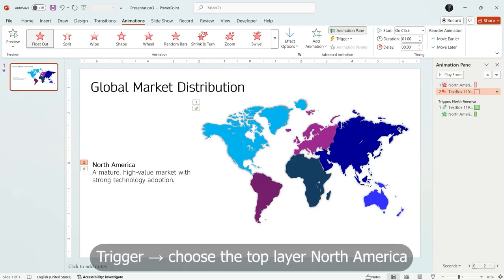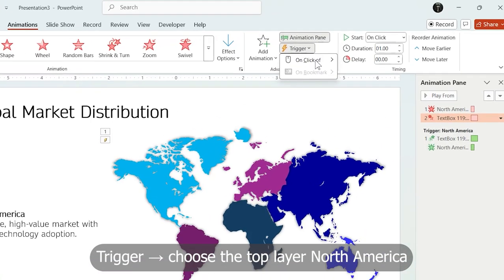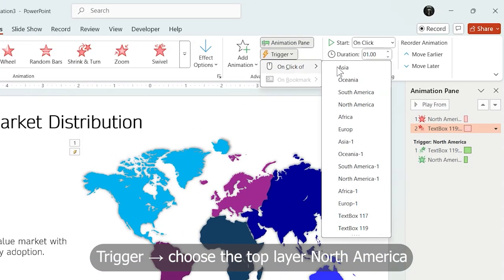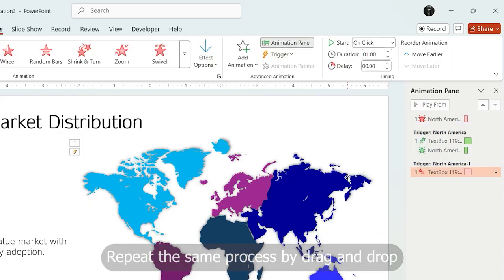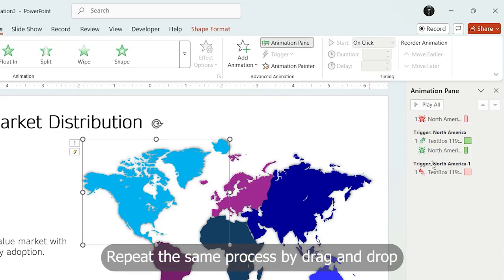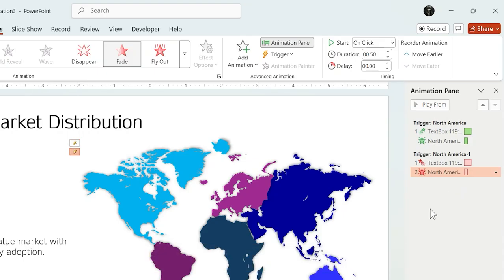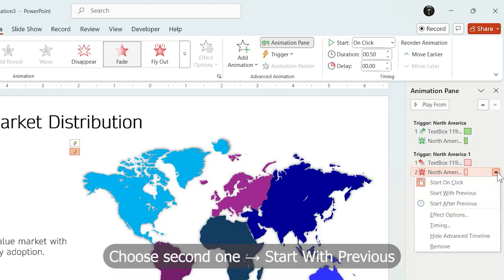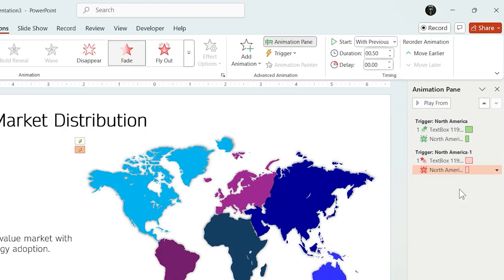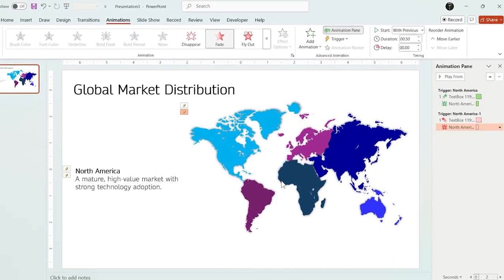Now, open the trigger panel. But this time, assign the trigger to the top layer. Because at the end, only the top layer is clickable. Do the same for the text by dragging it inside the trigger group in Animation Pane. And set it to start with previous, so they exit simultaneously.